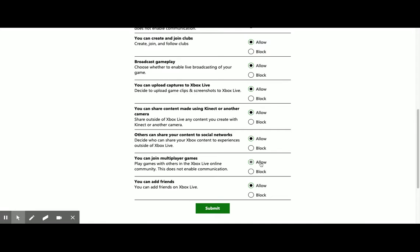Right now, all of mine are allowed, but if yours are set to block for any of those, then you won't be able to join the realm. You won't see that join realm button on the menu in Minecraft.